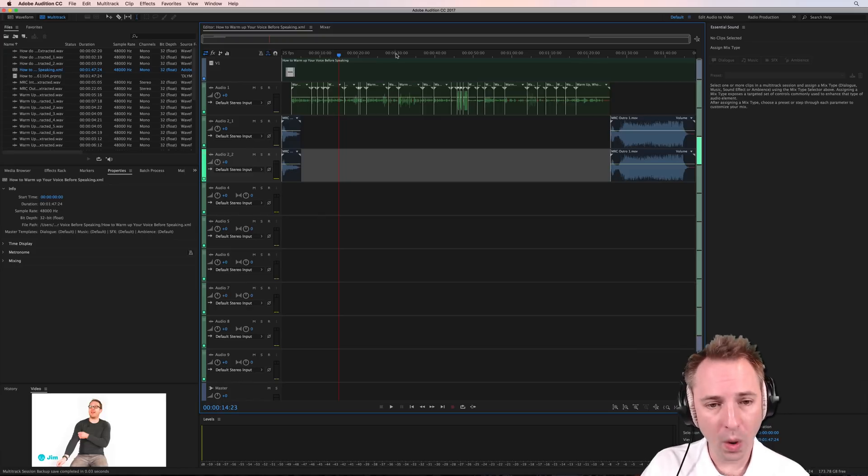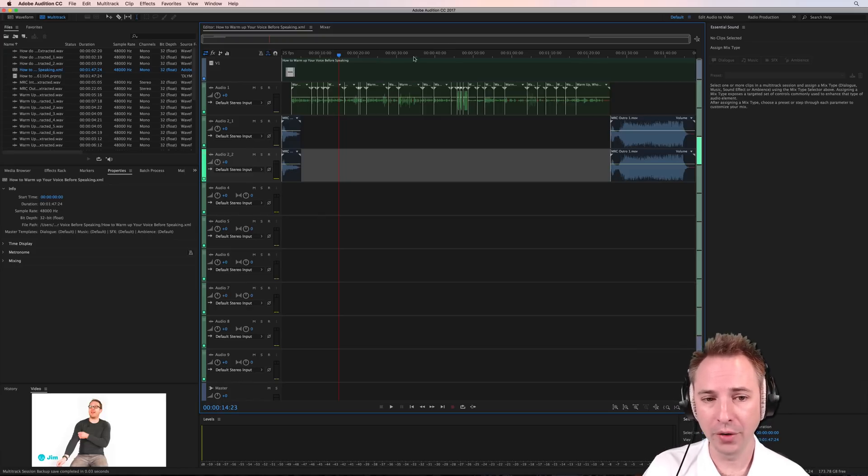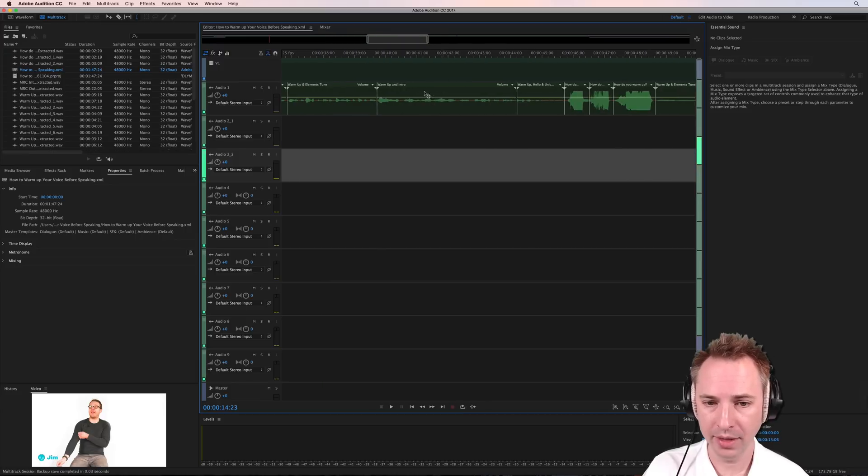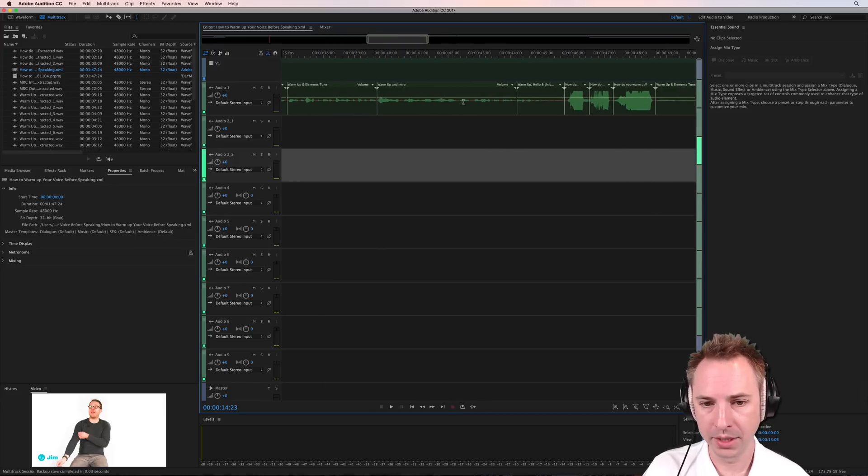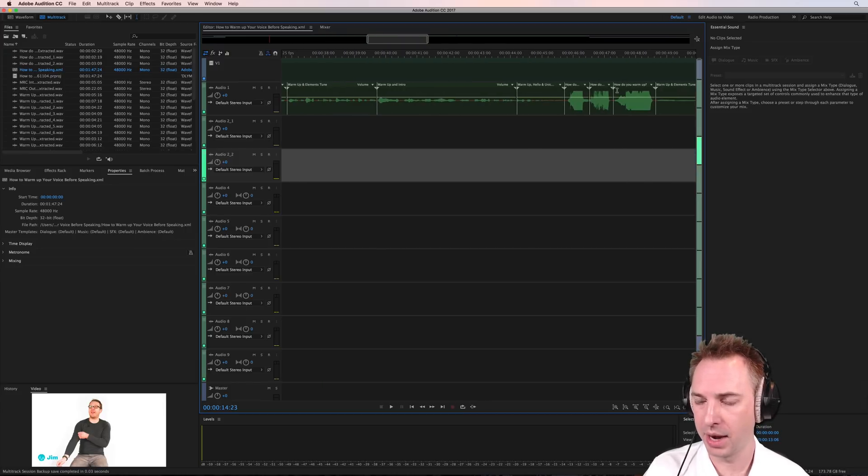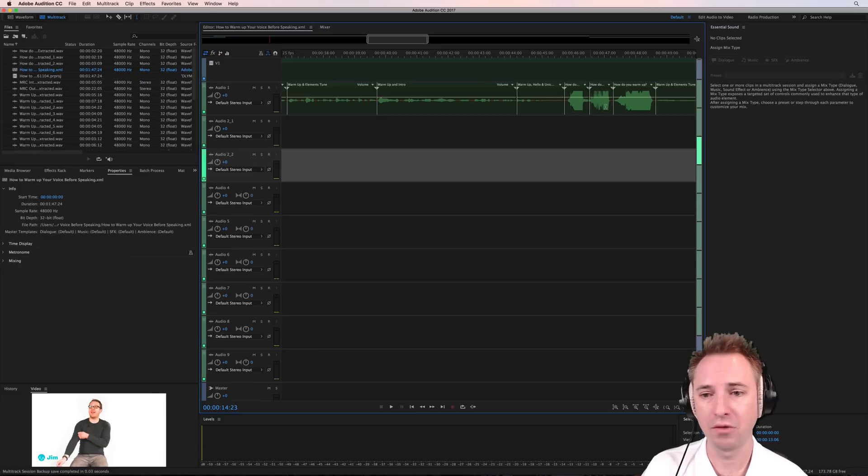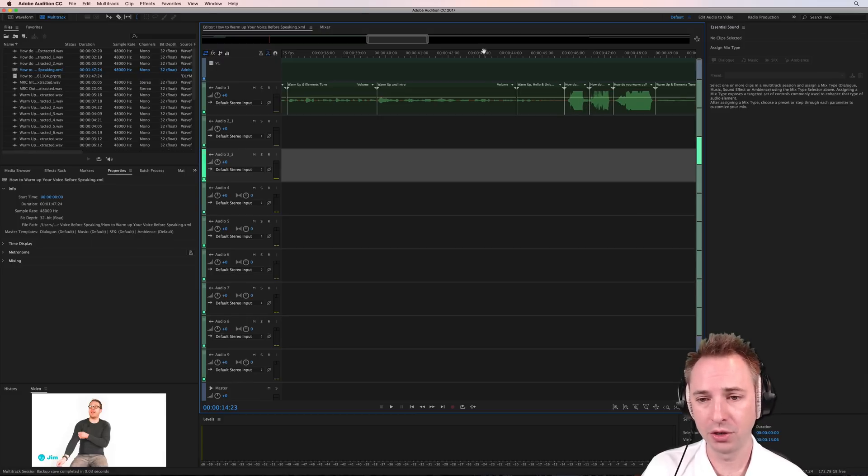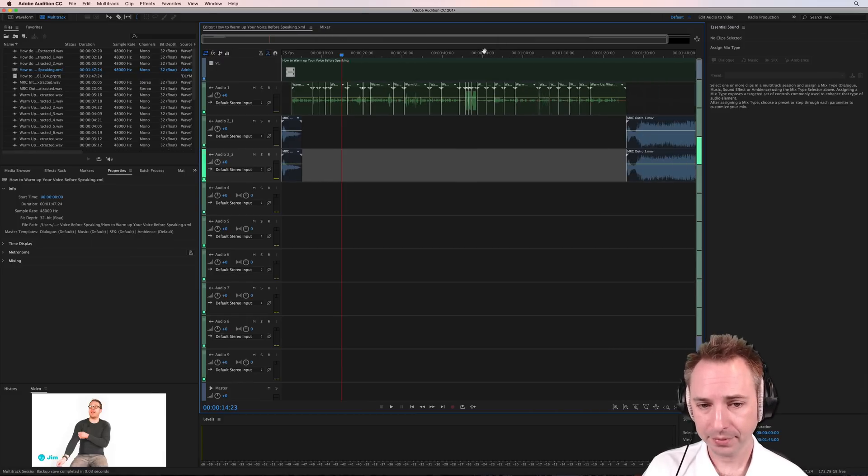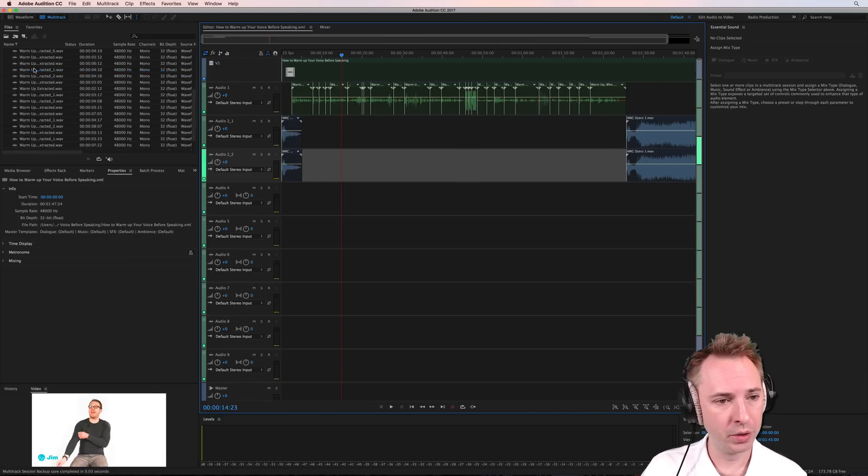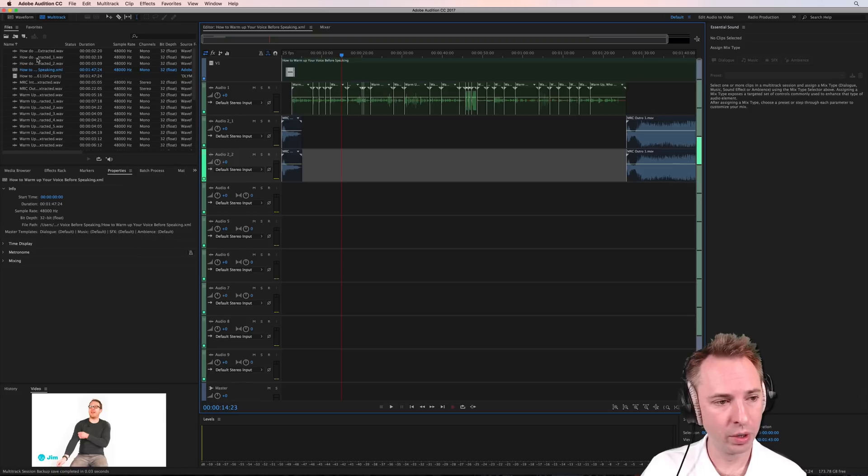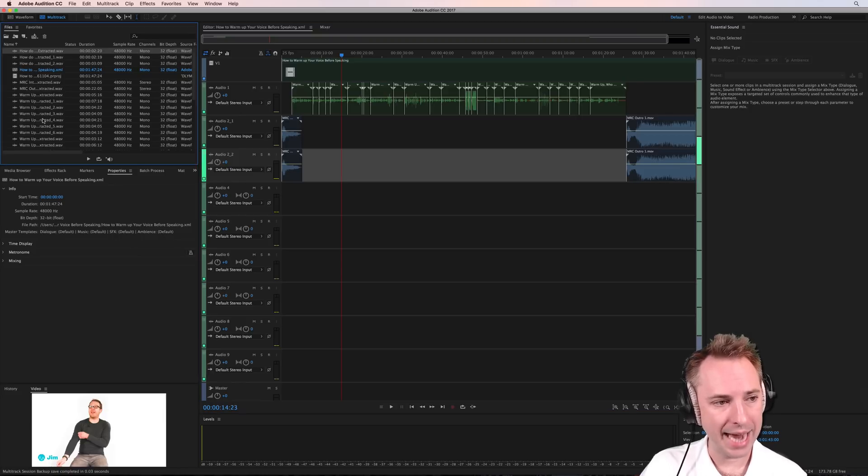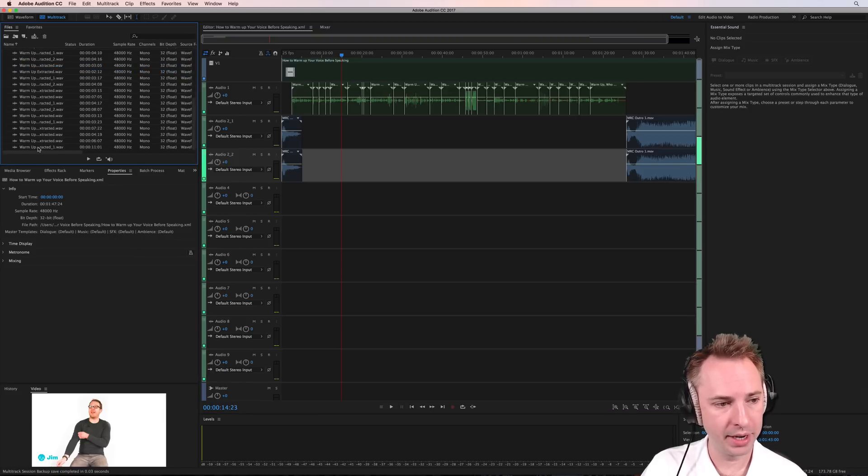Right. So some quick wins that we can get to. First of all, you'll notice the levels are all over the place. Look at this audio here where the waveform is very quiet and look at this bit here where the guy is screaming into the microphone and almost distorting. First of all, what we will do is we will take all of the audio here. So select everything here in our files area in the top left of Audition.